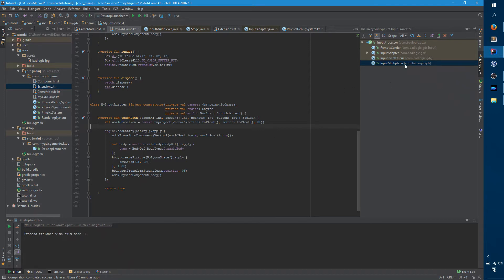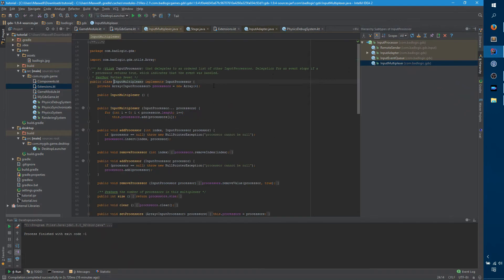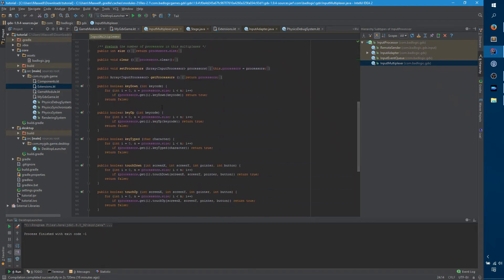The key to that is this class called the InputMultiplexer. It's an InputProcessor, and in its constructor it takes multiple other input processors. The way it works is every time there's a key down, or key up, or any of these events, it calls the corresponding event on every single processor until one of them returns true. This way you can have two or three processors, and it just keeps trying them until one of them says it handled the event.